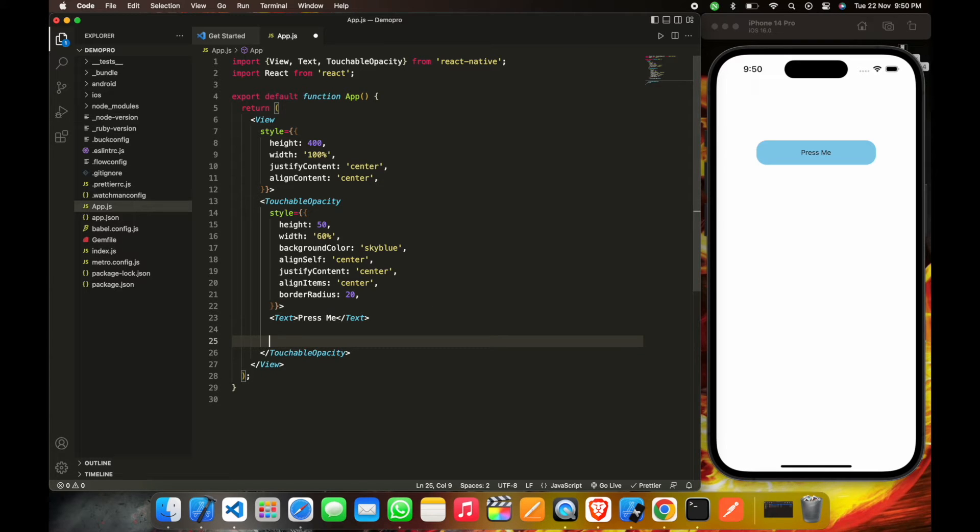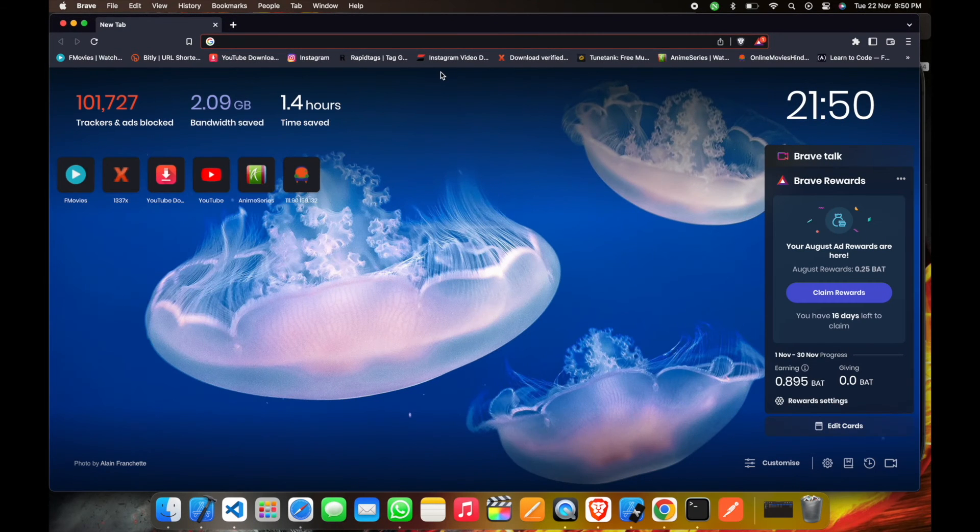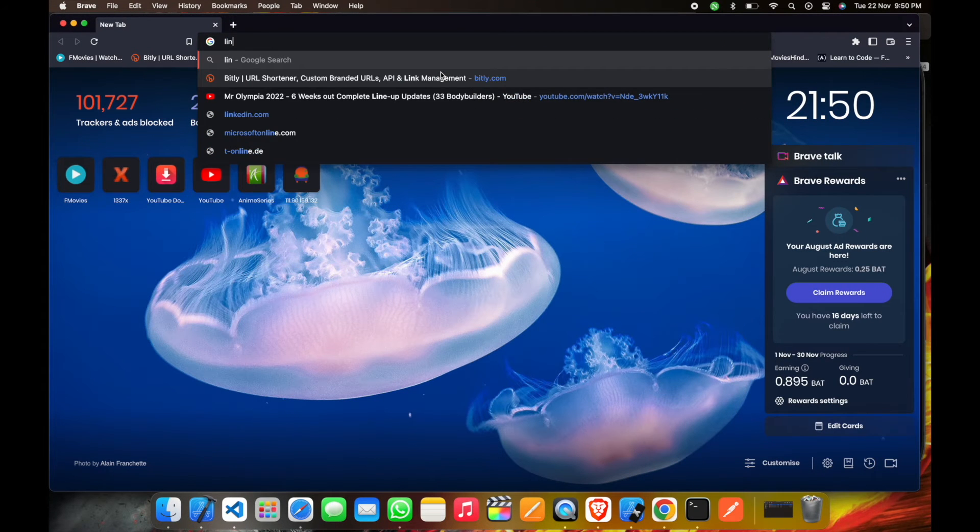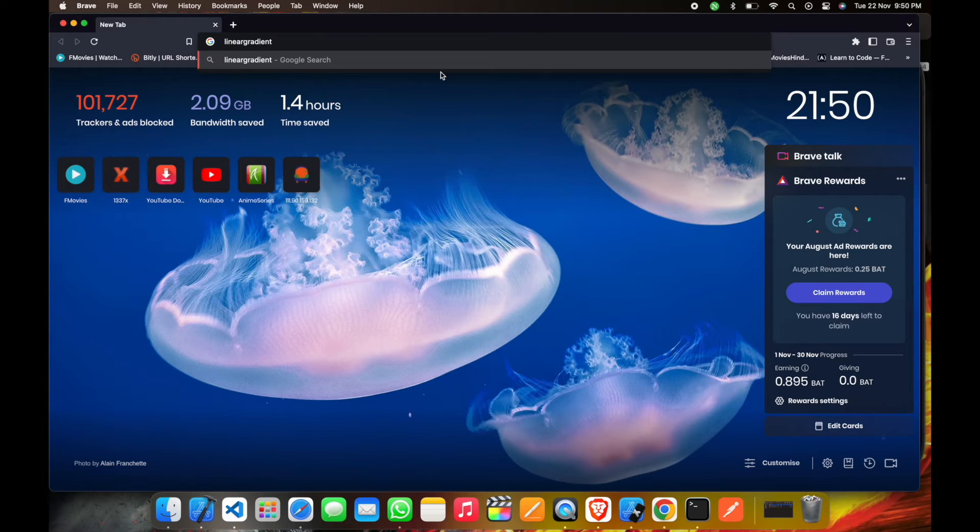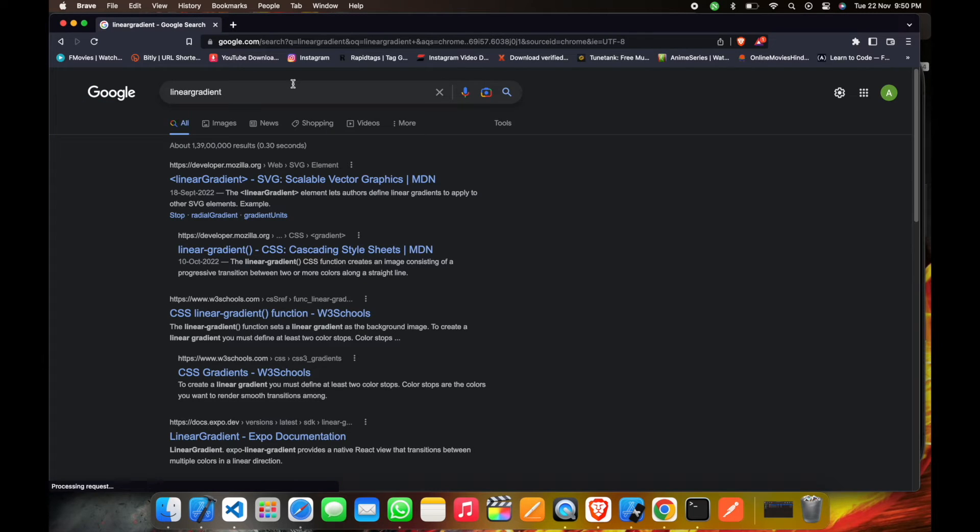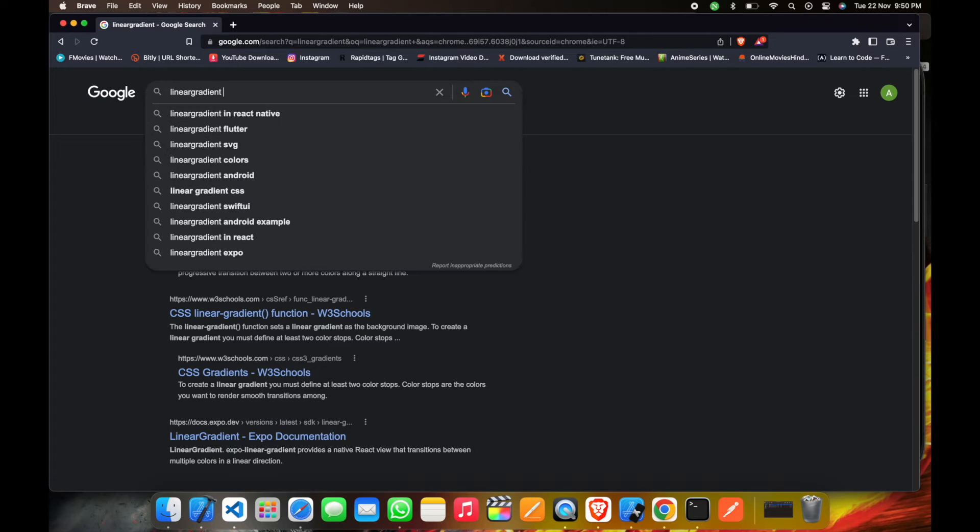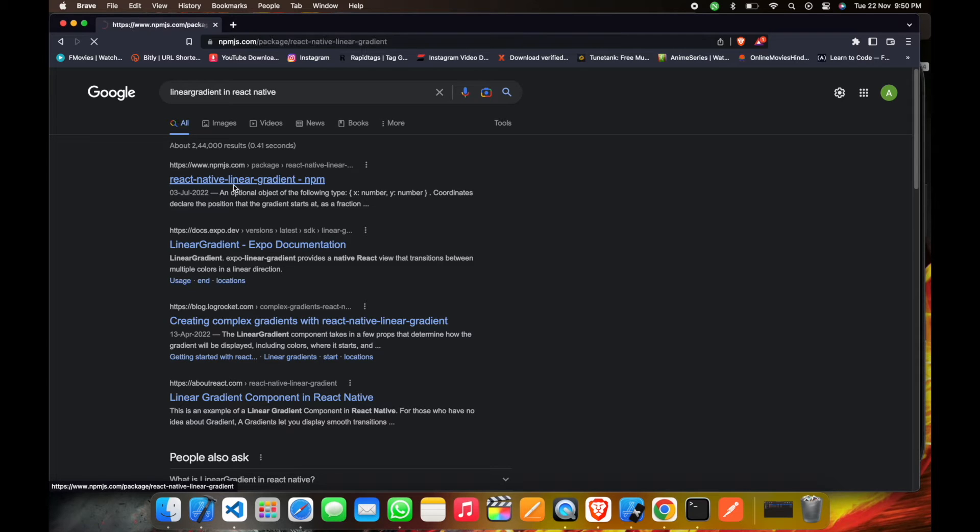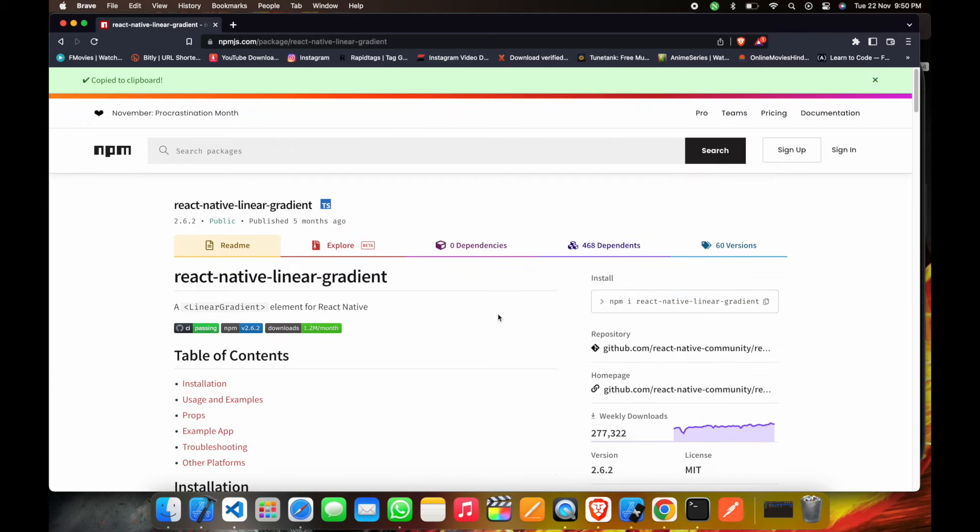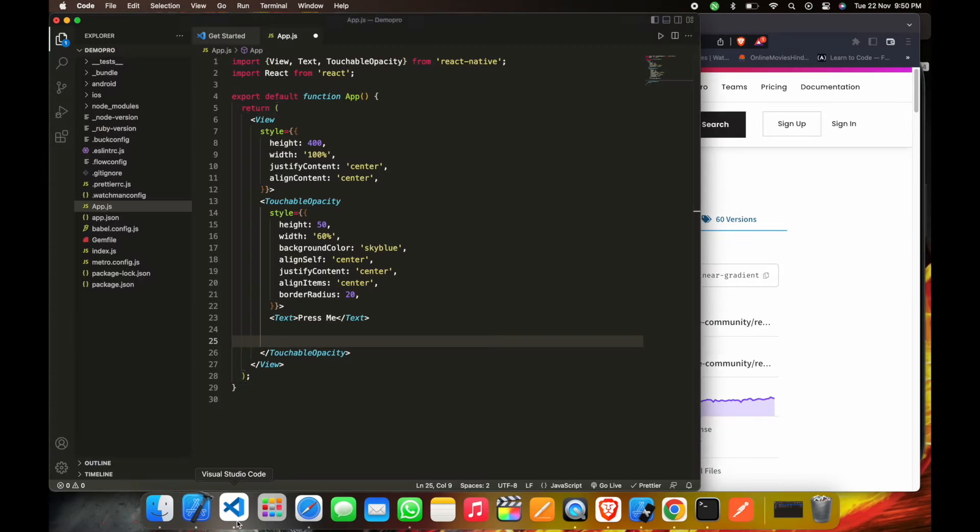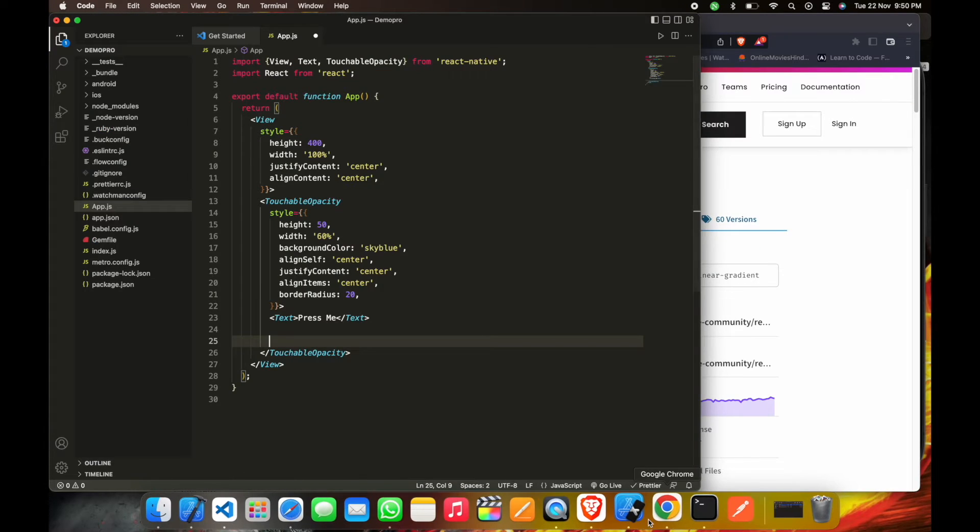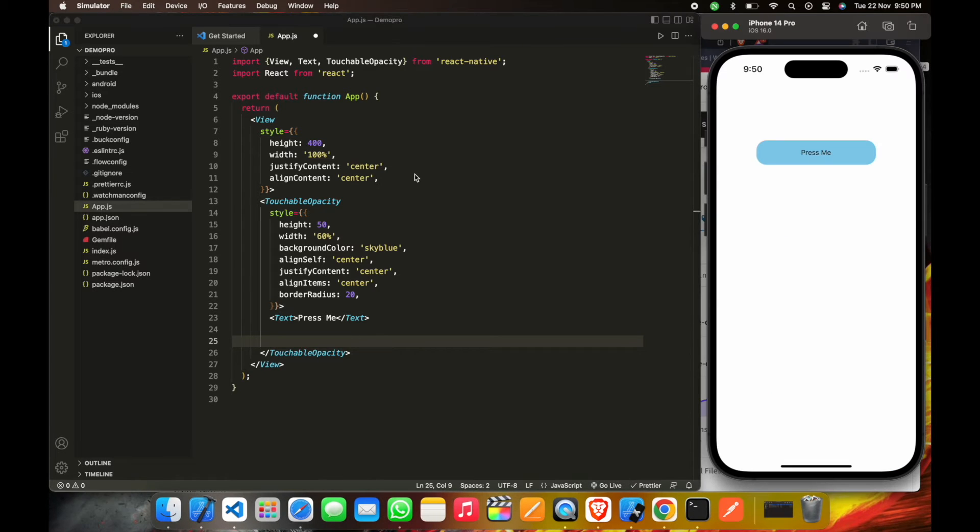And then we will go to Google and search for linear gradient. This is the NPM library we're going to use for this project. We'll click on it. This is the react-native-linear-gradient library. We'll click on NPM and then install this library.